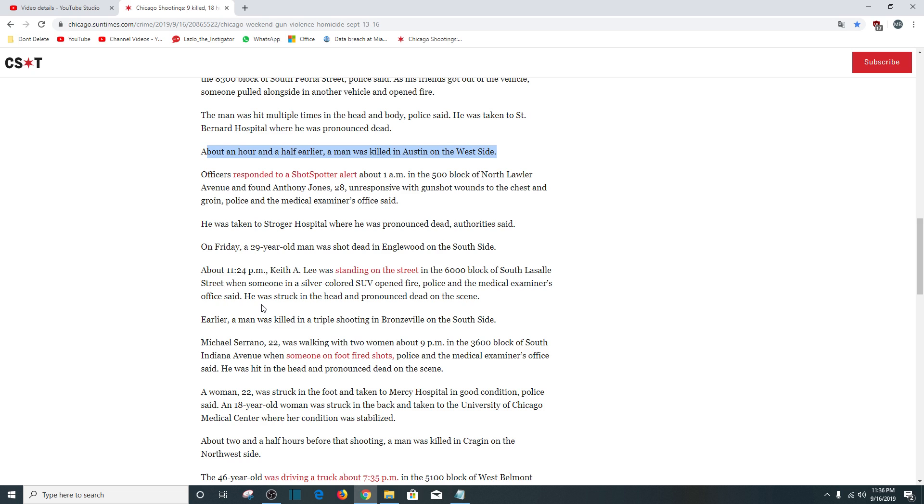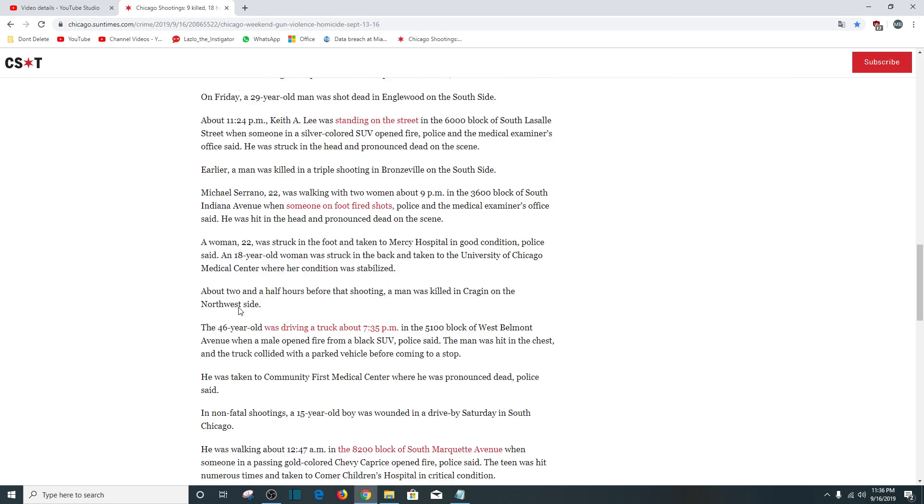Earlier, a man was killed in a triple shooting in Bronzeville on the south side. Michael Serrano, 22, was walking with two women about 9 p.m., 3600 block of South Indiana Avenue when someone on foot fired shots. He was hit in the head and pronounced dead at the scene. A woman, 22, was struck in the foot and taken to Mercy Hospital in good condition. An 80-year-old woman was struck in the back and taken to University of Chicago Medical Center where her condition was stabilized.